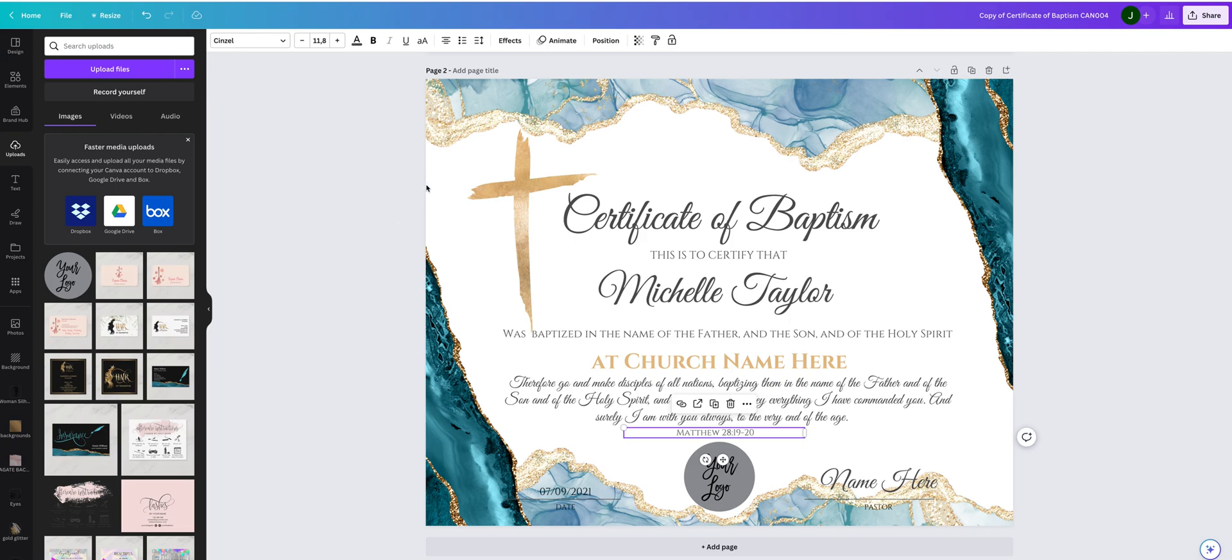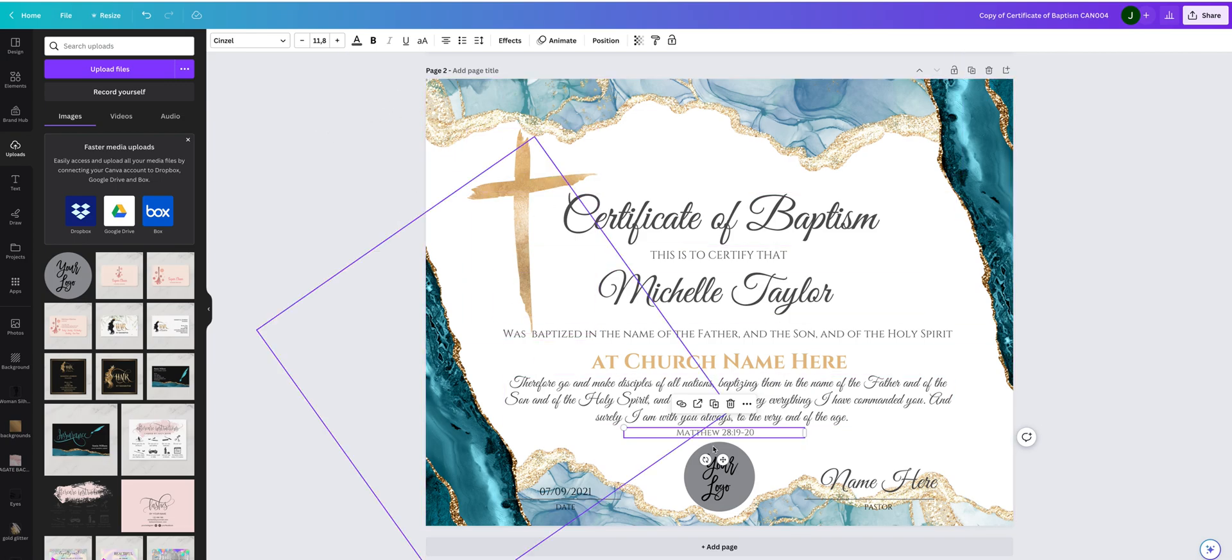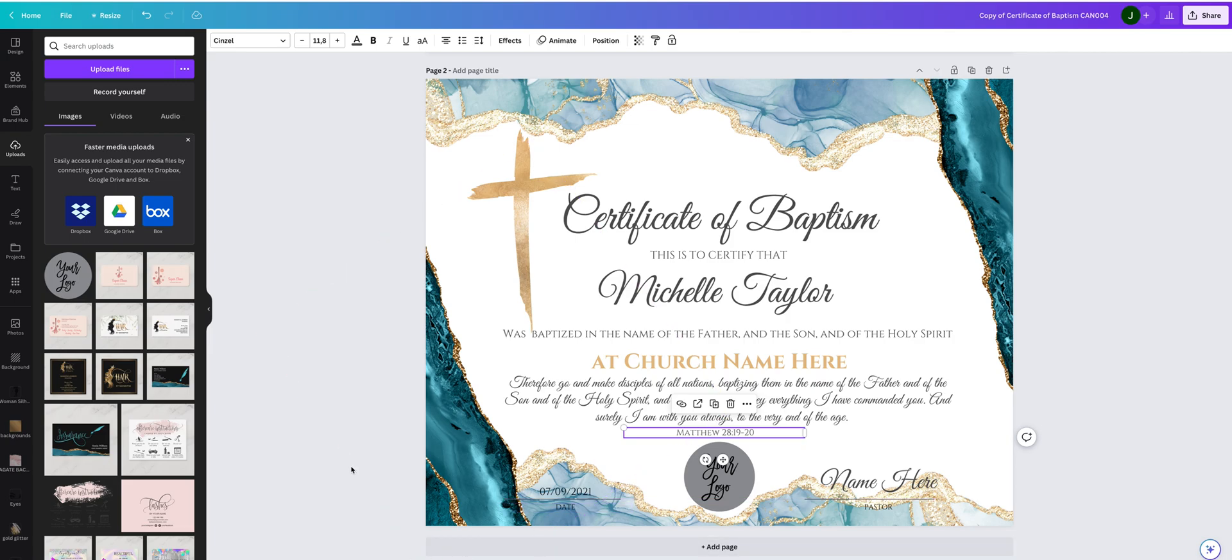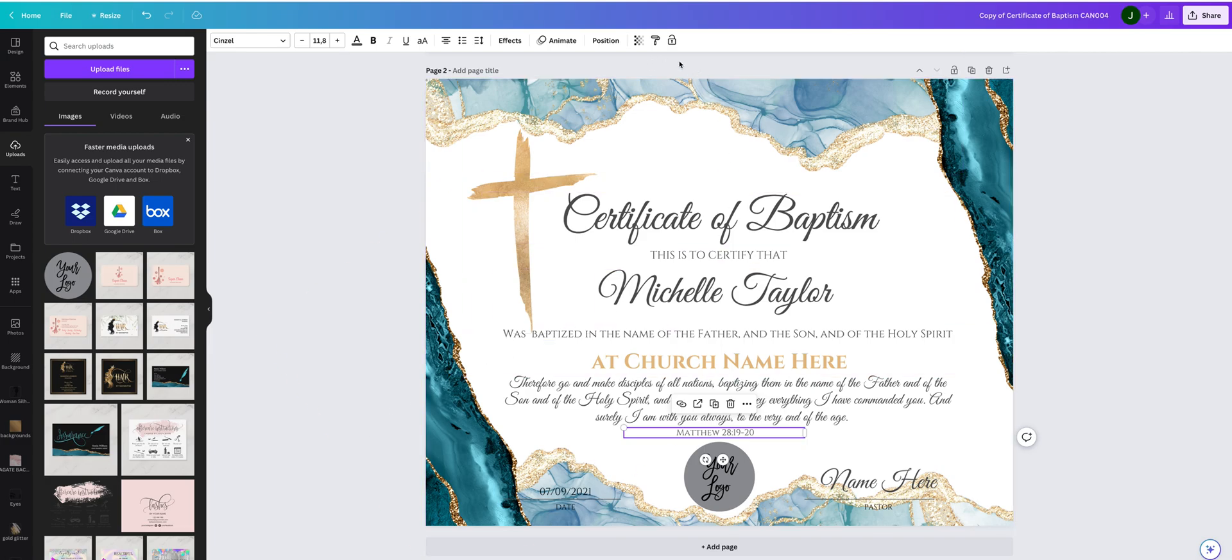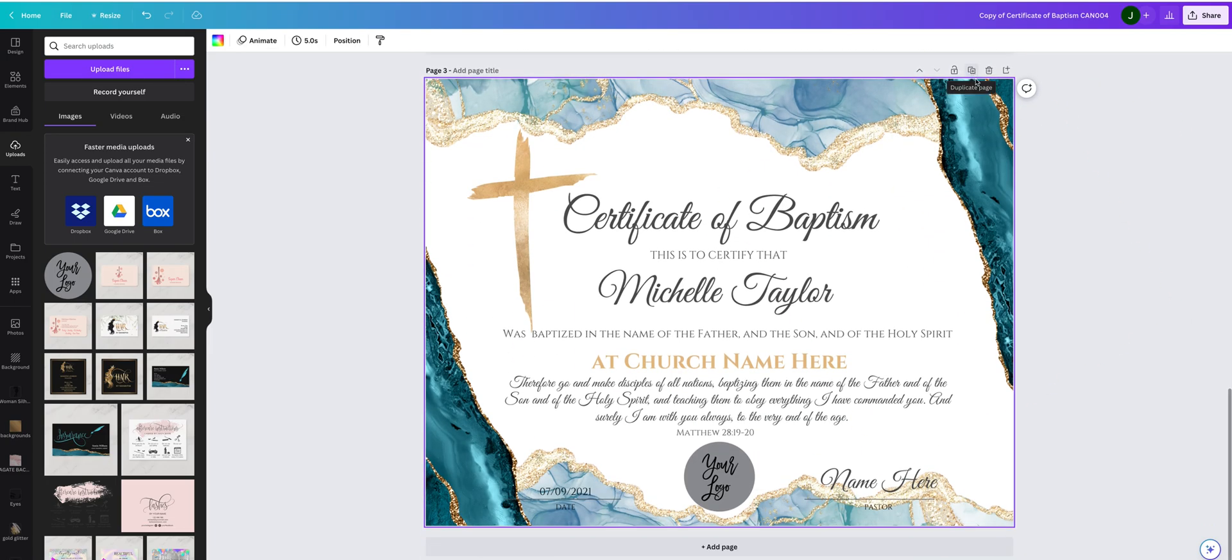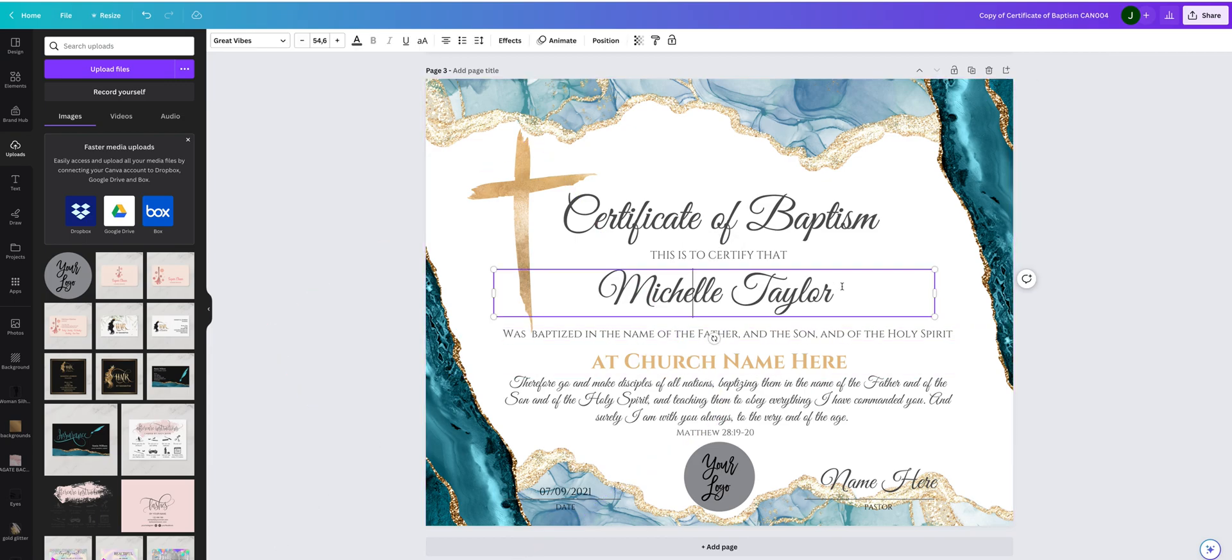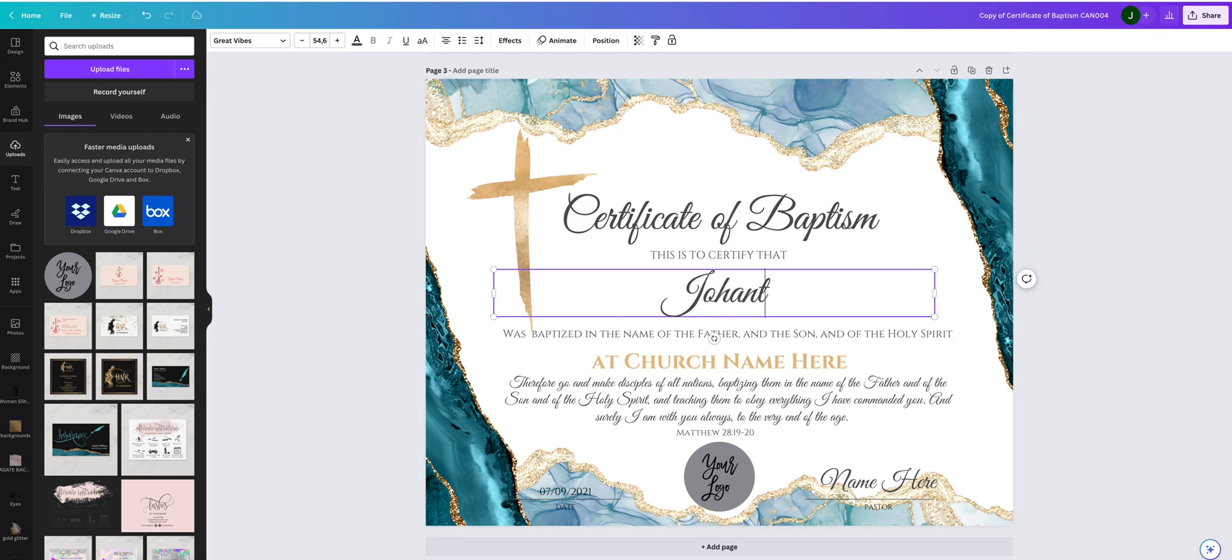The other thing I wanted to show you is how to make a copy of this certificate. So if you need the certificate with another name here, you can simply click here on duplicate page and you will get the same page where you can just change the name.